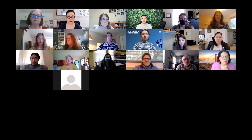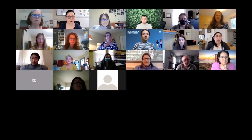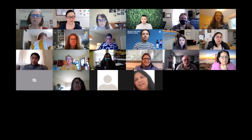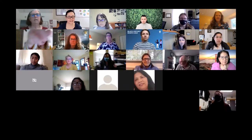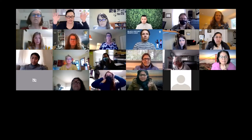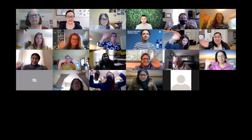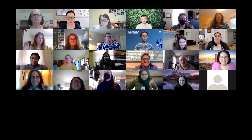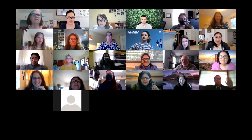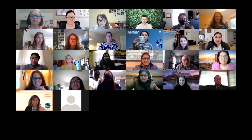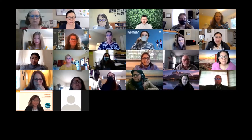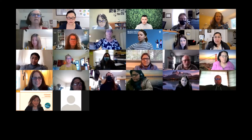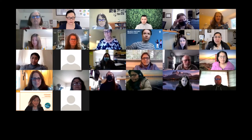Welcome everybody to our CORE coffee chat, our first one of February. We invite you to turn on your cameras and give a big wave. So nice to see so many faces, and thank you for joining us today. We're really excited to be hosting today's coffee chat in particular — we think there's going to be some really interesting information that we'll get to learn about.